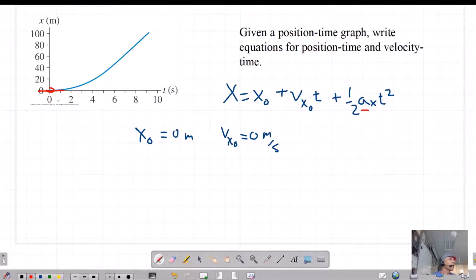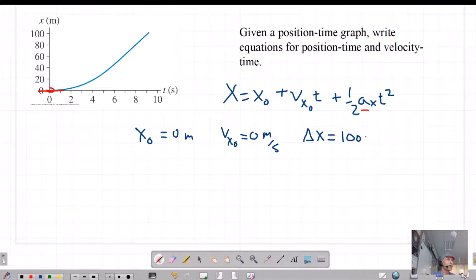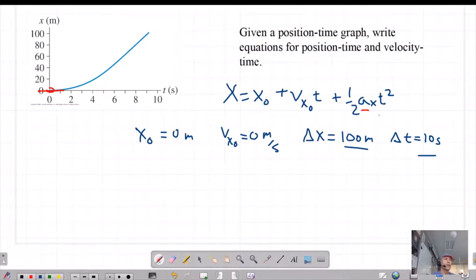If I look at the graph, I can see that the object changed position from zero to 100 meters in 10 seconds. So we can say that delta-x over the whole graph is 100 meters in the positive direction, and delta-t is 10 seconds. I can use those values in this equation to determine acceleration and then write the equation in a general form.